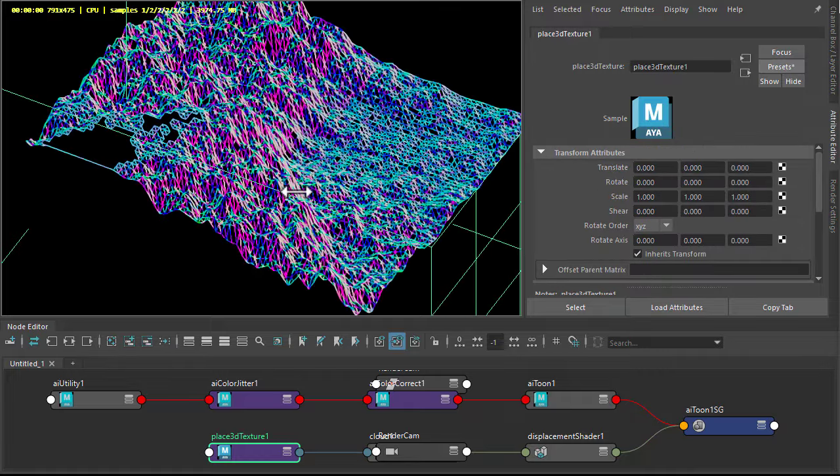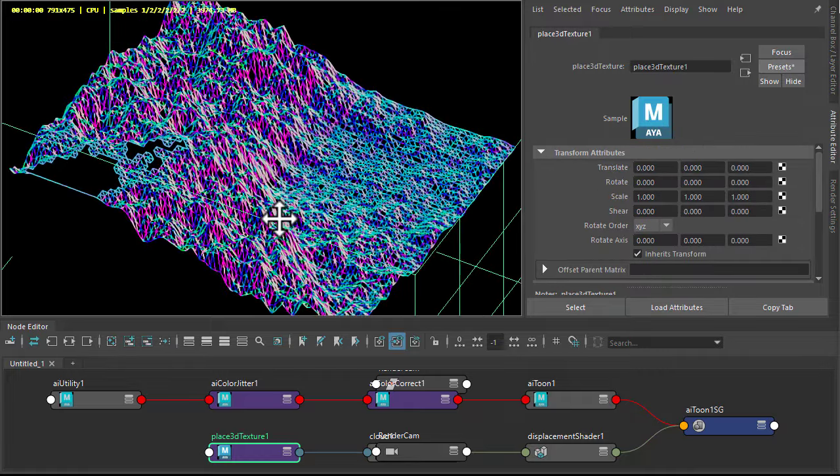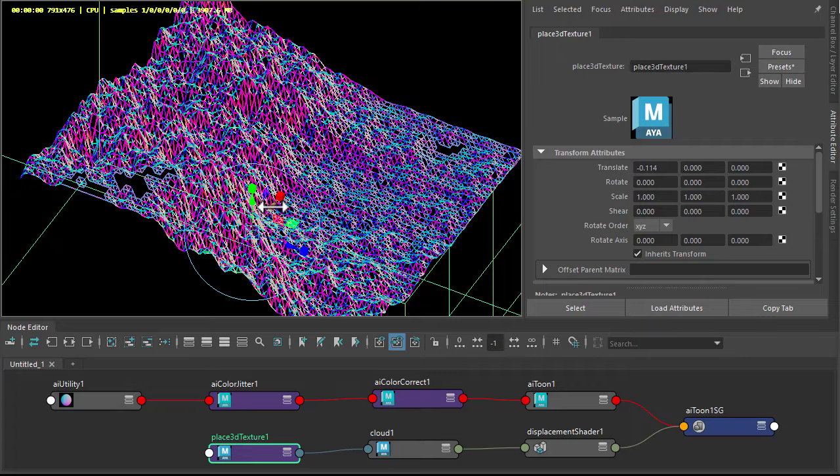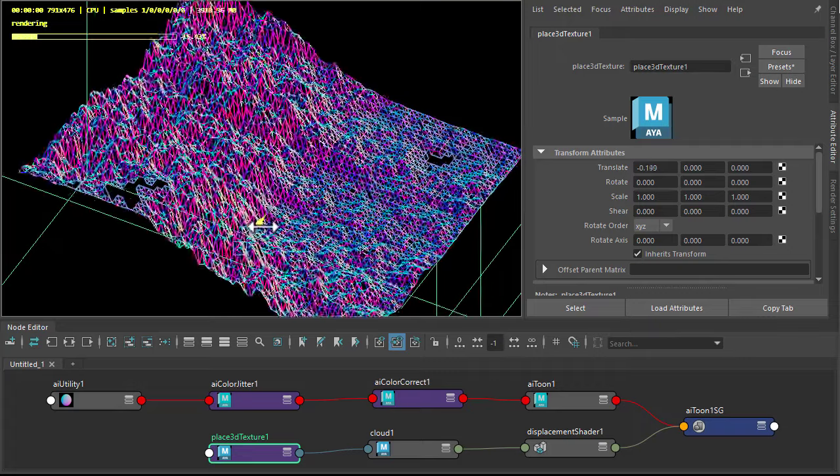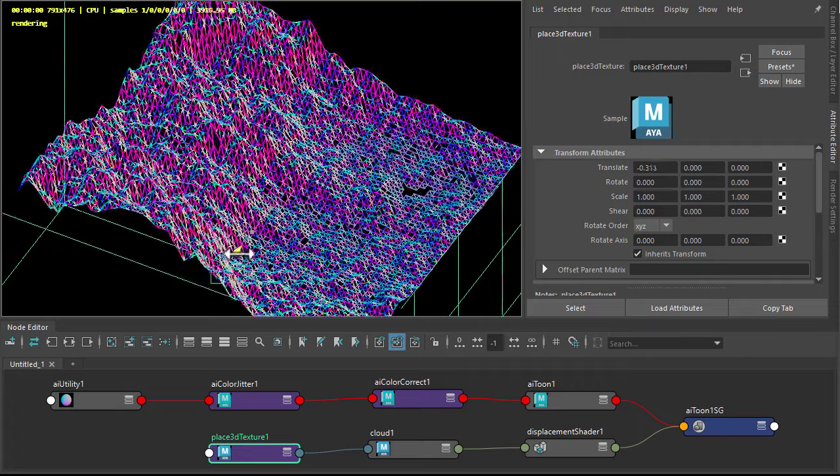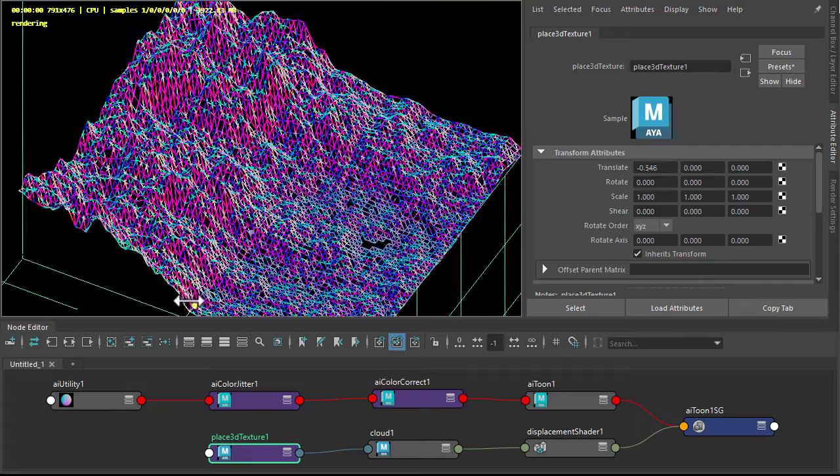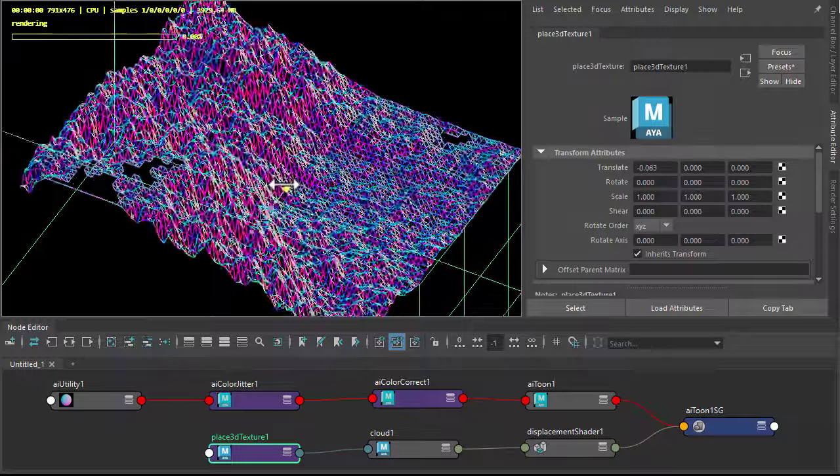So I get something more orthographic looking. Okay, so now we just need to keyframe the position of the plane's 3D texture and we've got our animated effect.